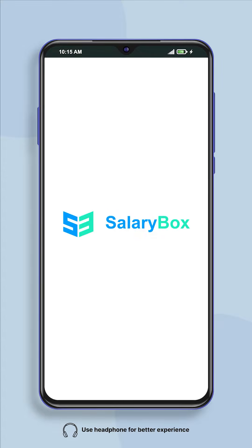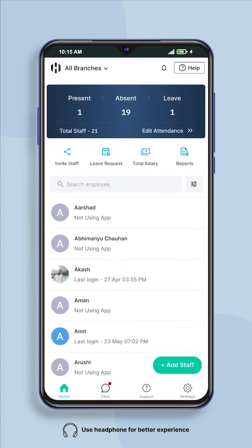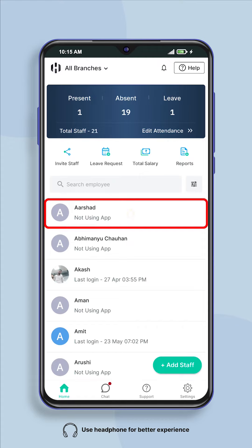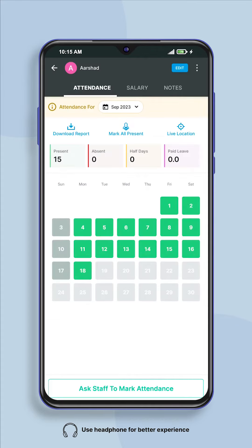Hello, welcome to Salarybox app. Today in this video we will first learn how to edit the attendance of any employee. From the employees added on the home screen, select the employee for whom you want to edit attendance or mark double present.